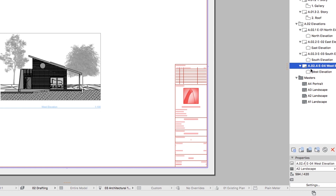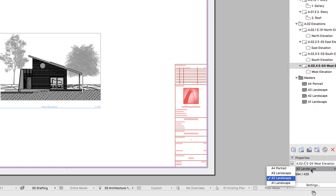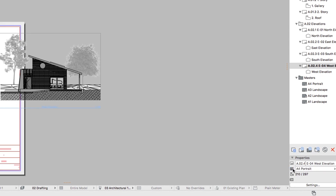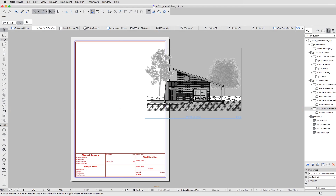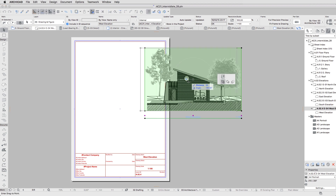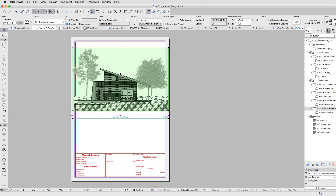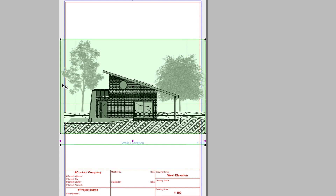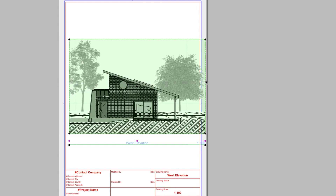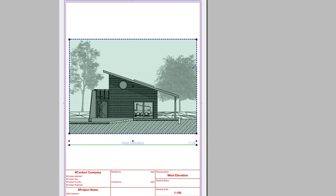Change the Master of the West Elevation to A4 Portrait. Select and drag the Drawing to the correct position. Modify the Drawing frames on the sides to fit the Layout if necessary. When done, Alt-click on the Drawing to pick up its settings and hit Escape.